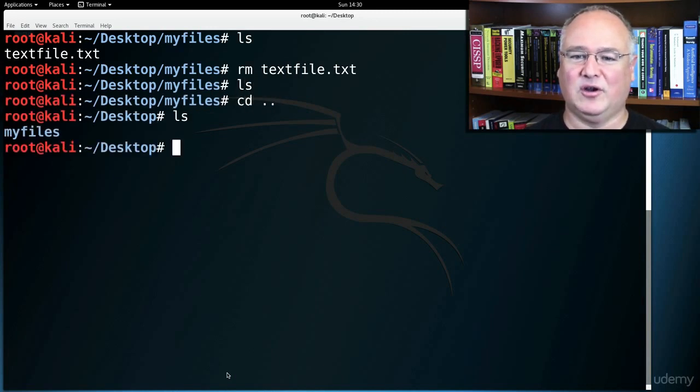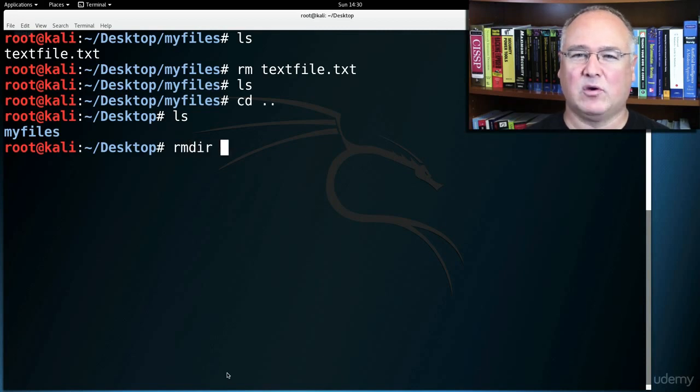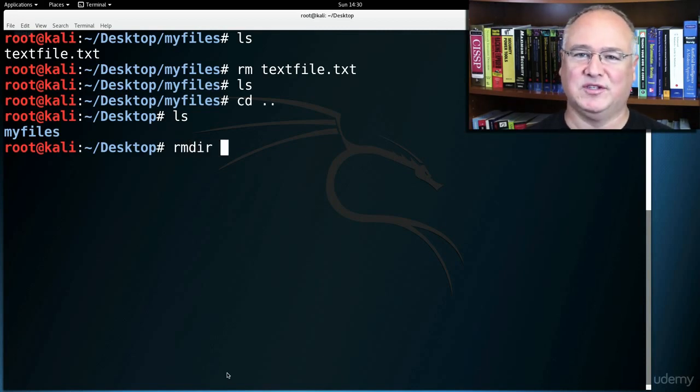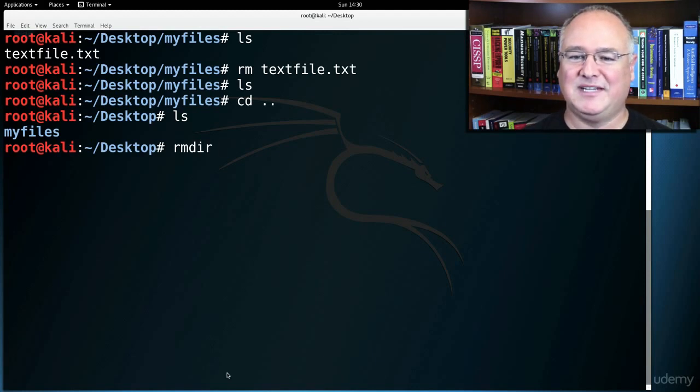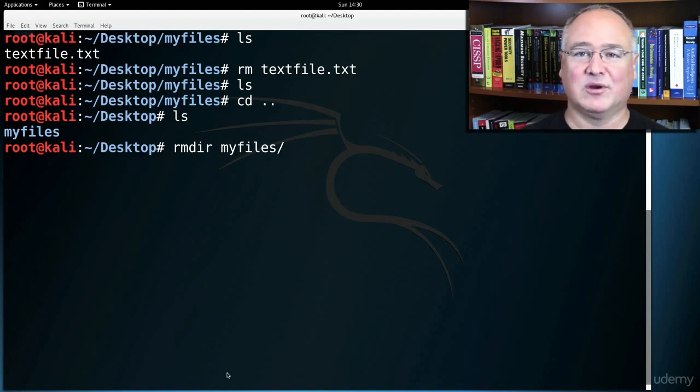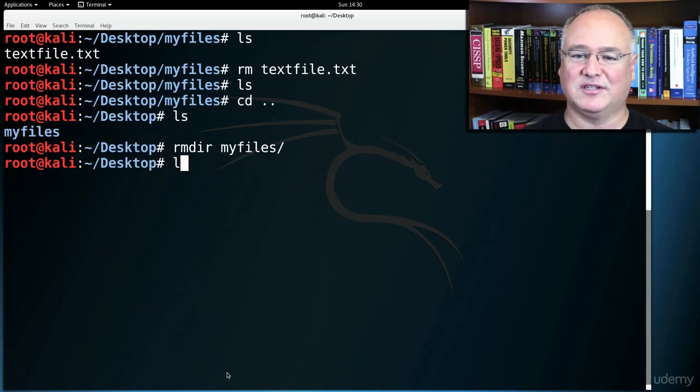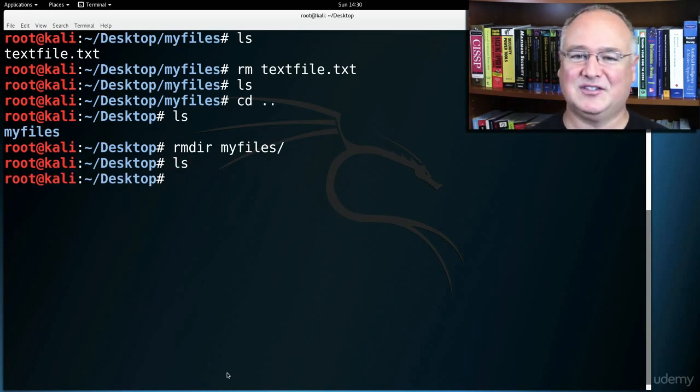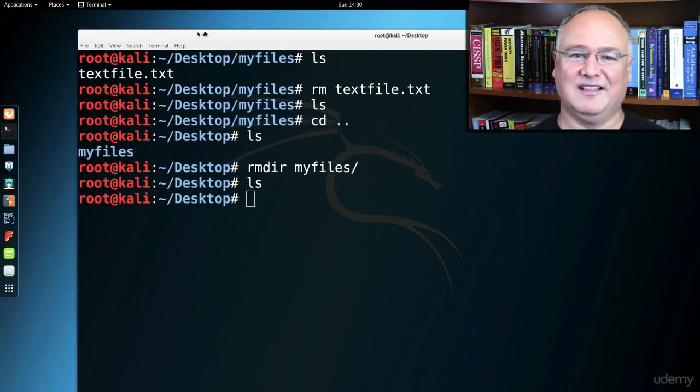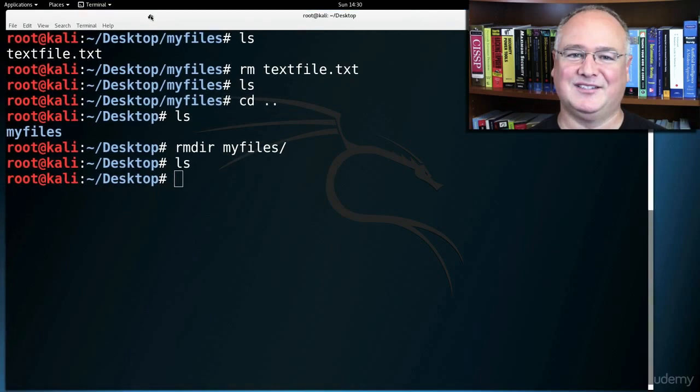I'm going to rmdir, or you can do a remove-recursive-r, but rmdir, my files, and this will only work with an empty directory, but it's empty so that worked. If I list, there's nothing left in desktop, and there's nothing left up on my desktop.